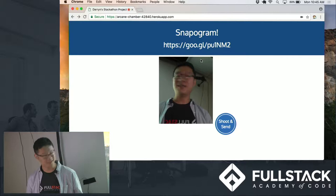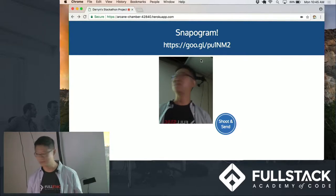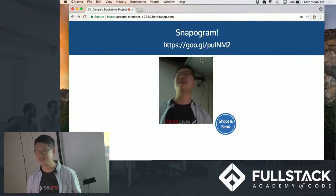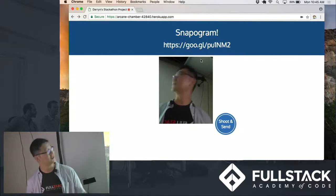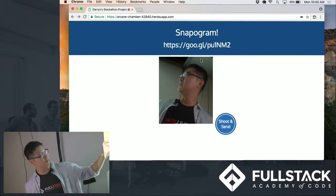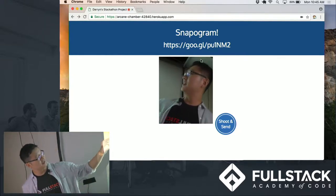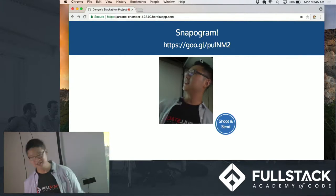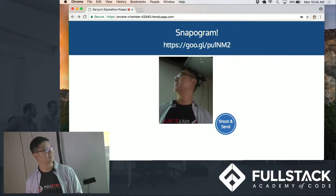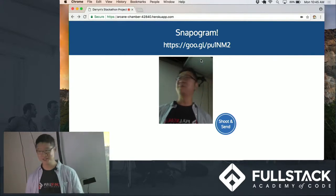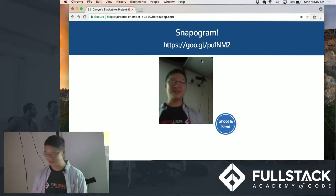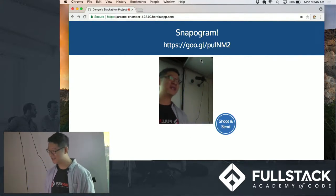So I need some audience participation, actually. So if you could go to that website, that little link there, and take a picture of yourself. That's what I'm going to do right now, too.